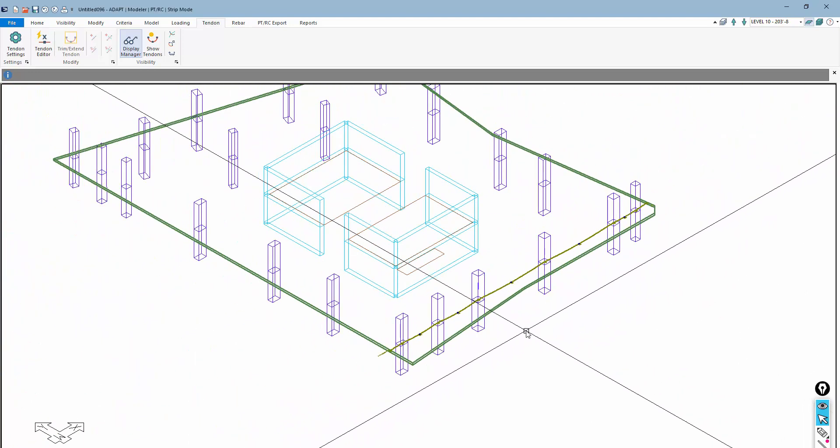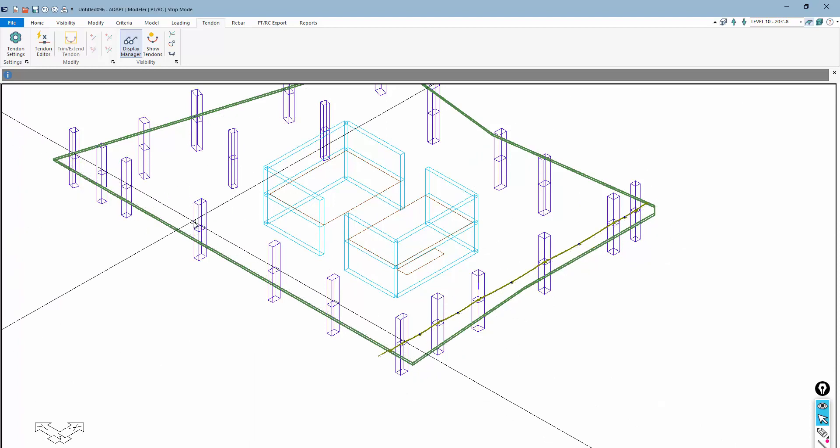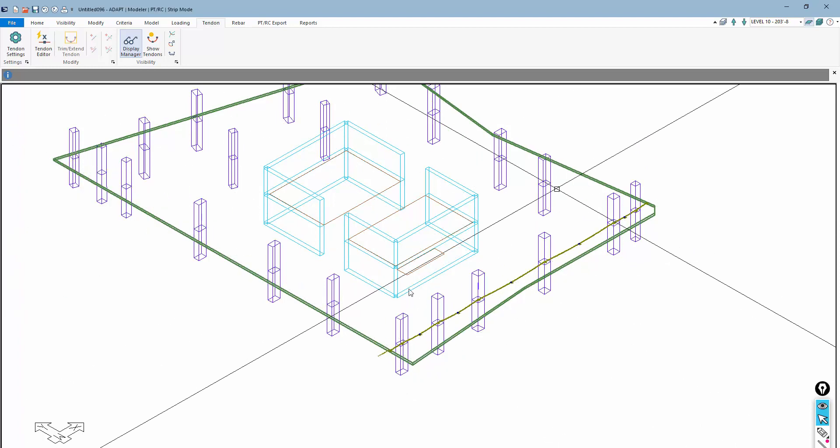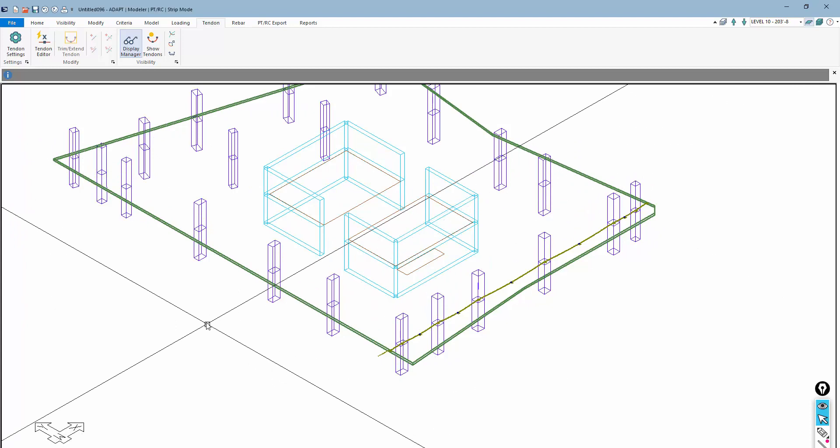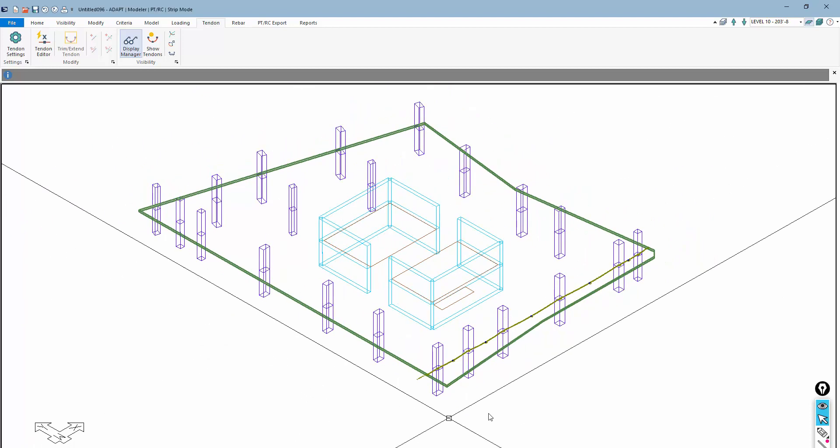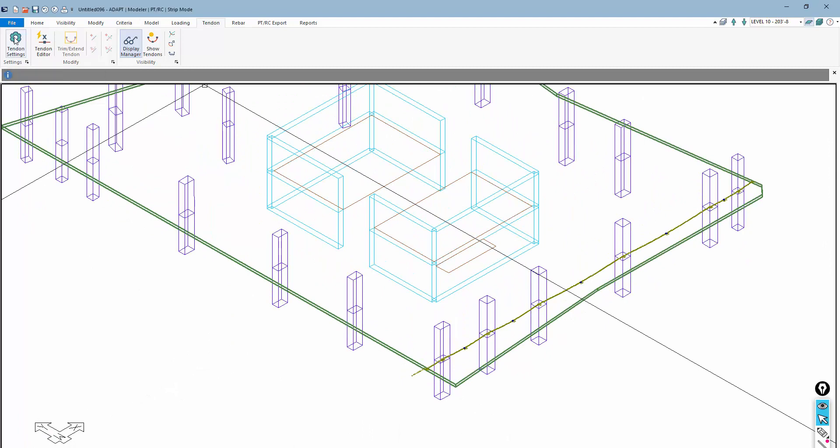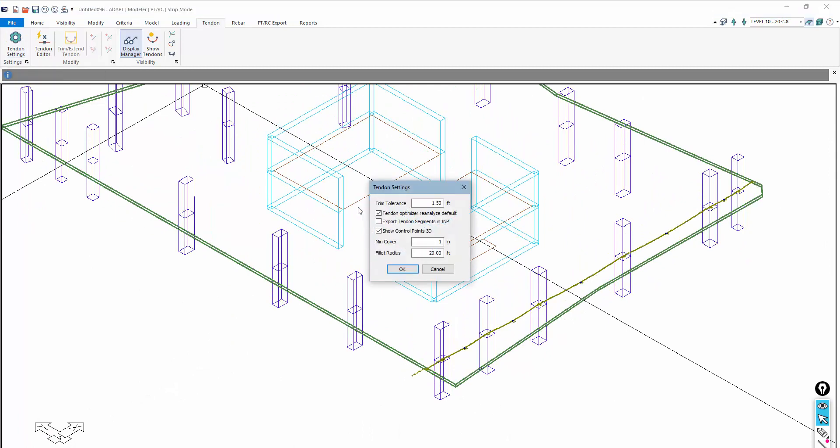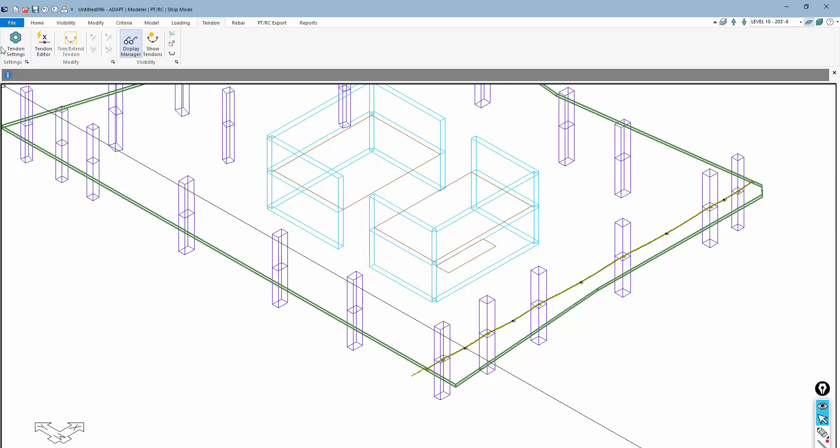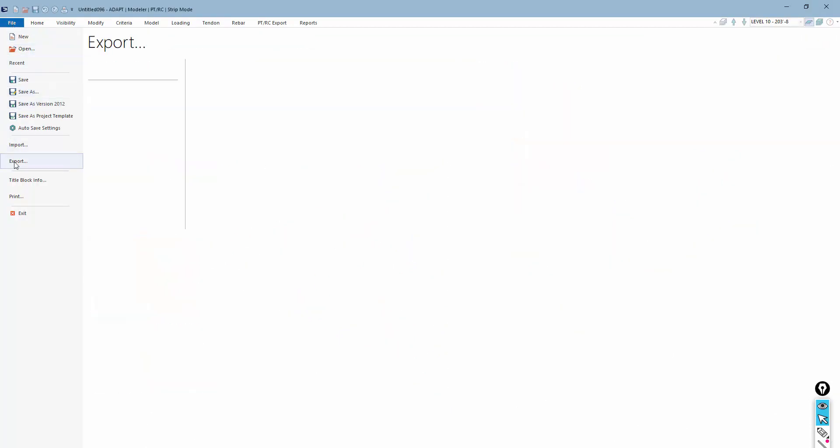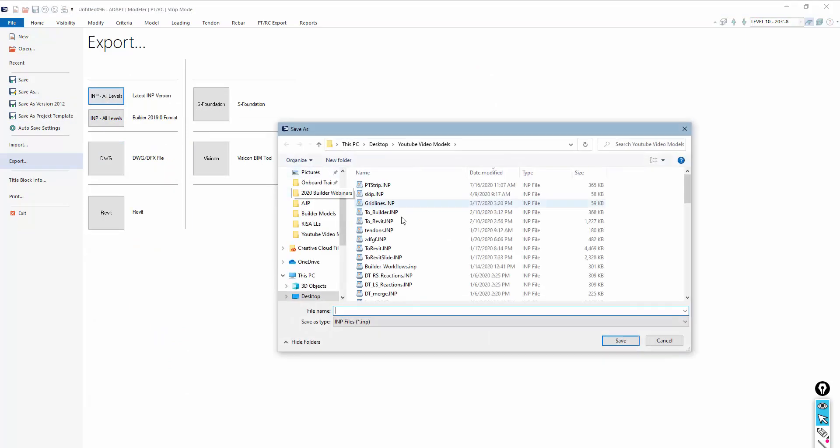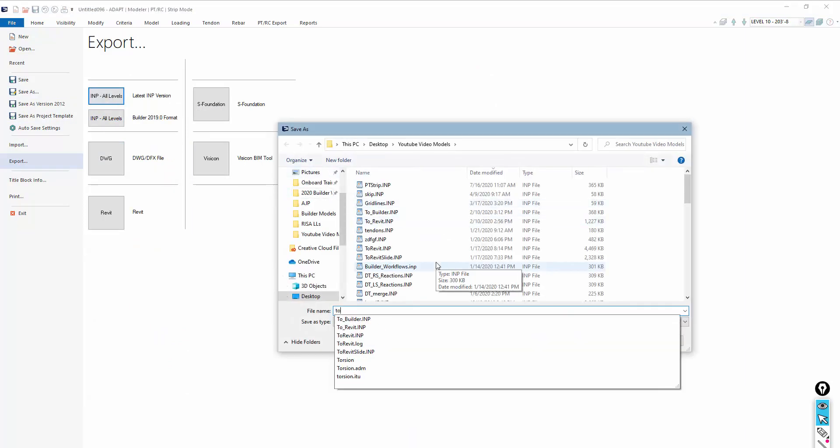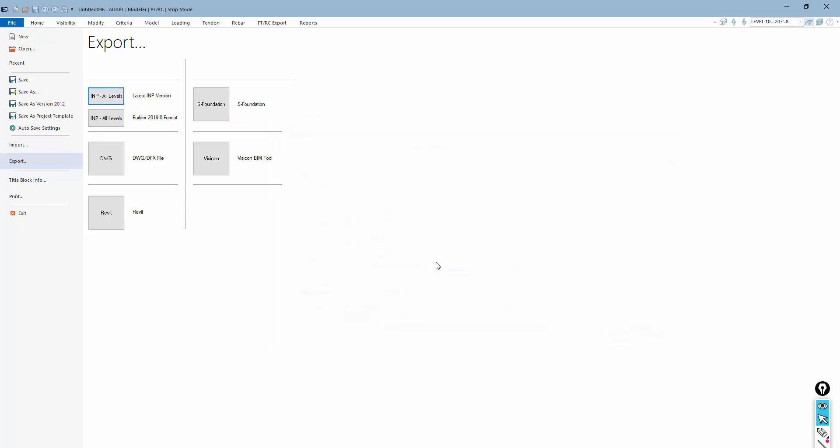The next step is going to be to actually export this tendon out and import it back into Revit. Ultimately, we would want to do that for the entire slab. We would have tendons built out for the entire slab. What we can do here is first go to Tendon Settings. I want to select this option to export tendon segments in IMP. And then I'm just going to export this. I'll use this option for latest IMP version. I'll name that IMP file.